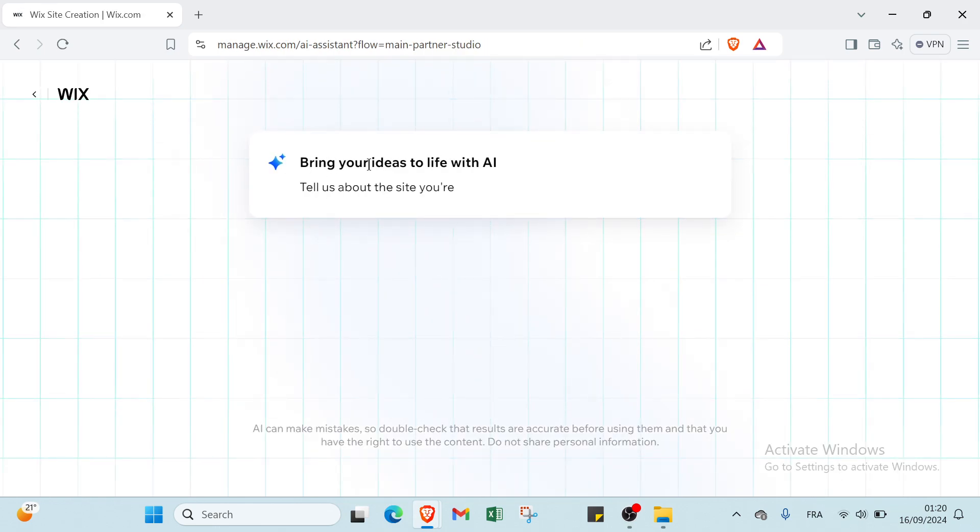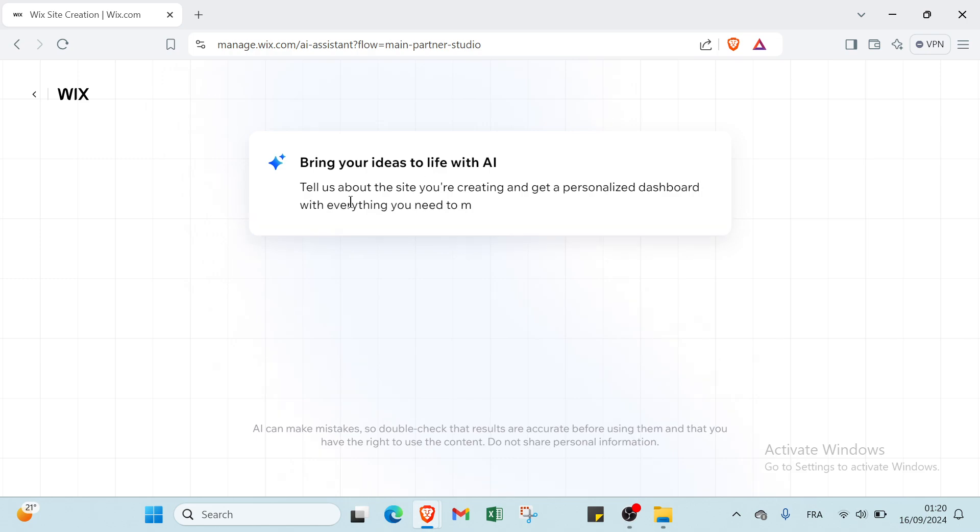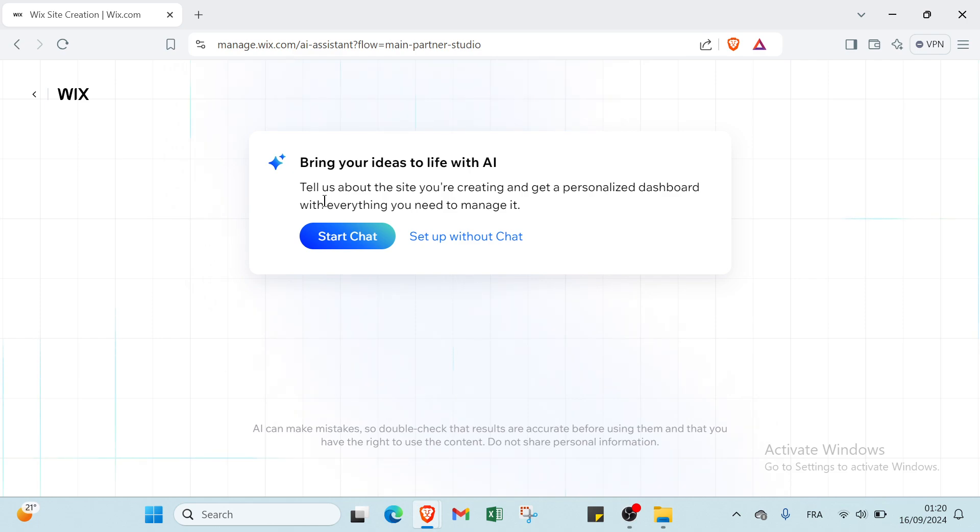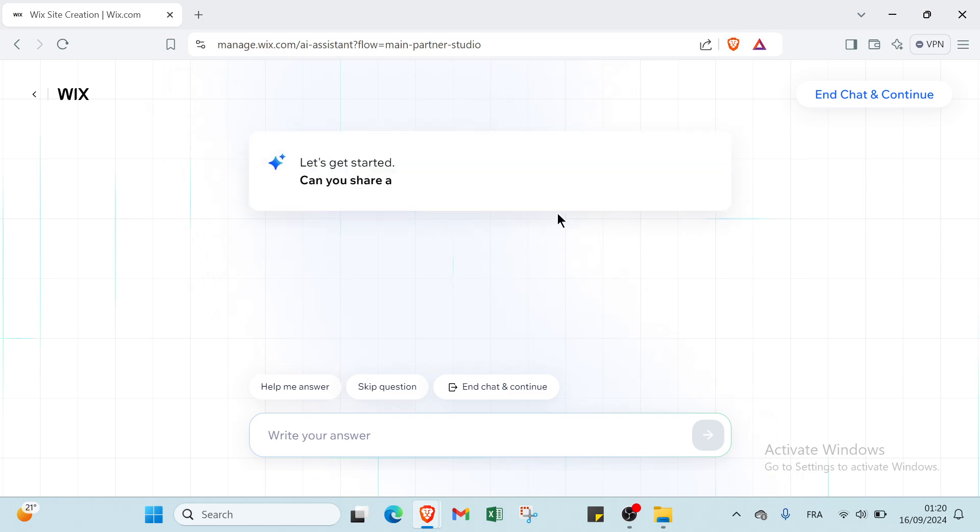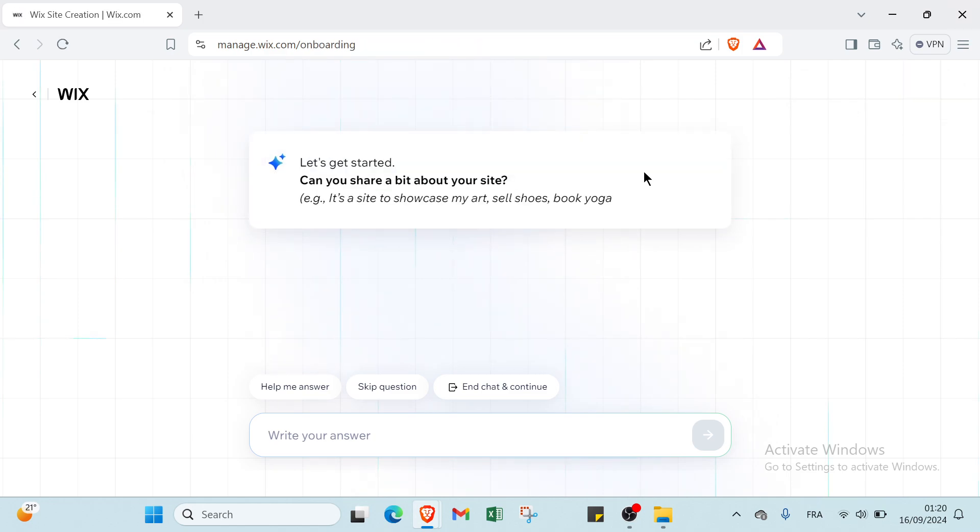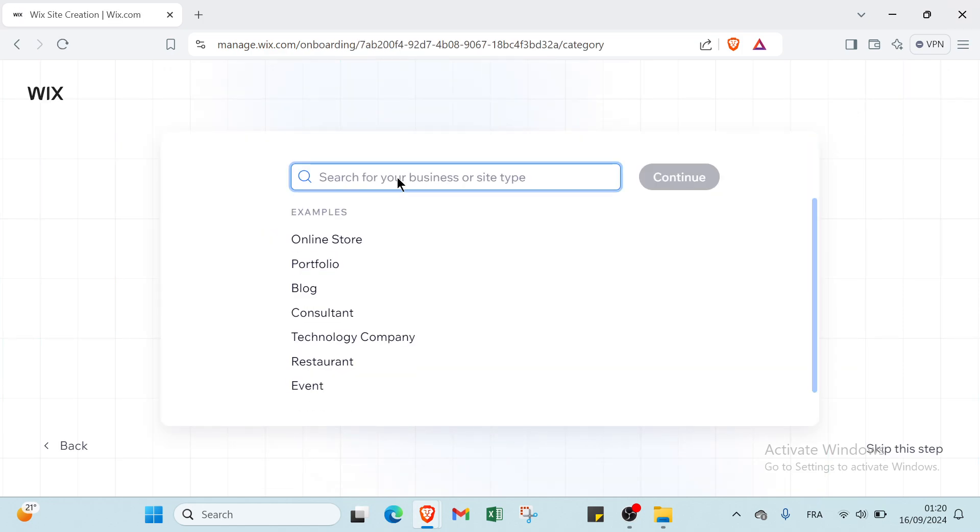We have here bring your ideas to life with AI. Tell us about the site you are creating and get a personalized dashboard with everything you need to manage it. Click on start a chat, then you have here chat and continue.